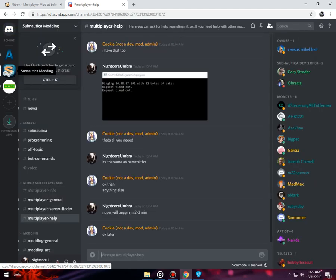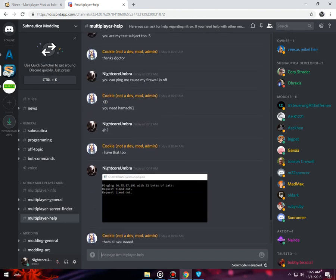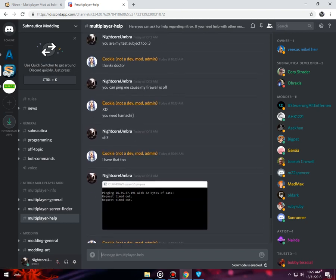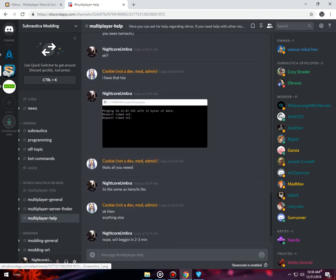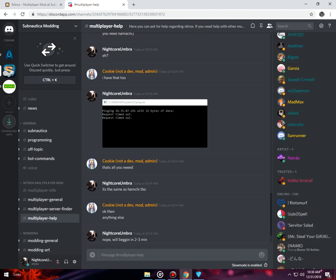In the Discord server there will be a channel - Subnautica modding. Cookie will provide you with the link and she and some other people there are the helpers and they can help you out.